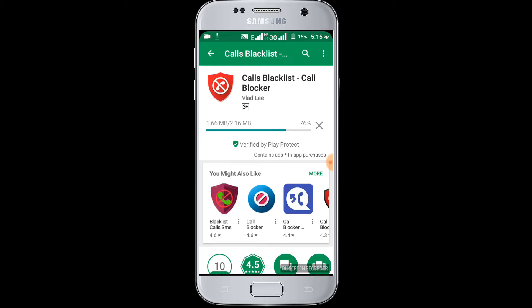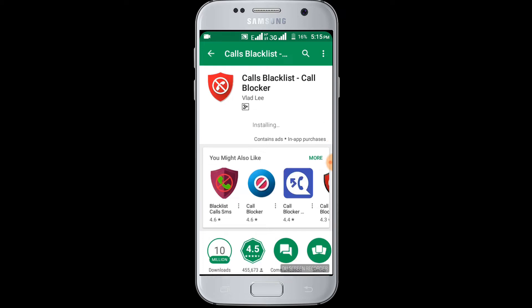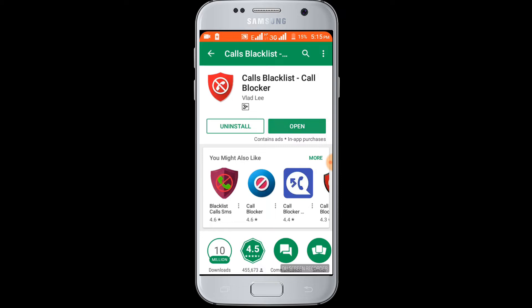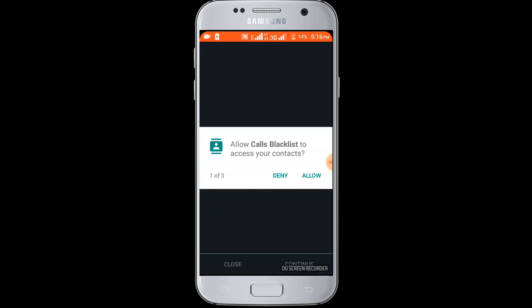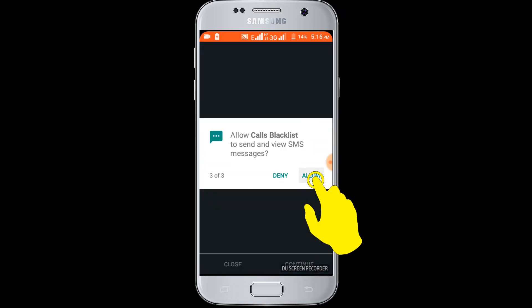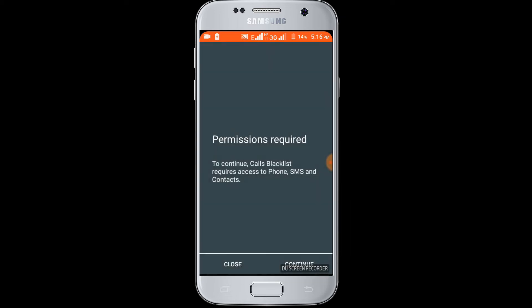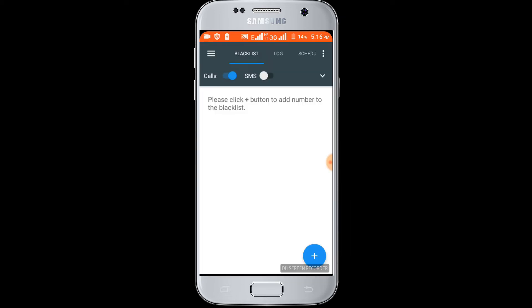You can see it's downloading and installing. The downloading and installing process has been completed. Now click on the open button. Permissions are required — click Continue and allow all the permissions. After loading, you can see this interface.